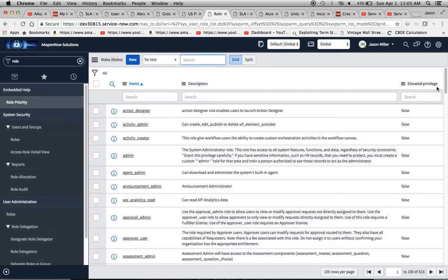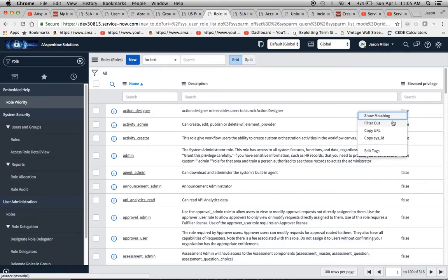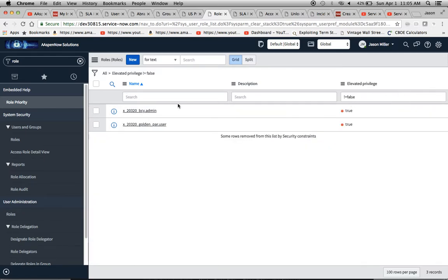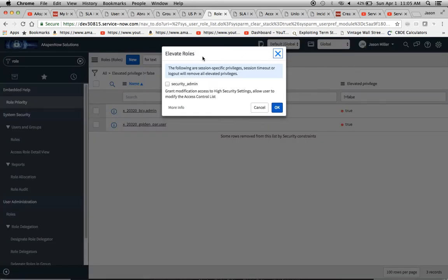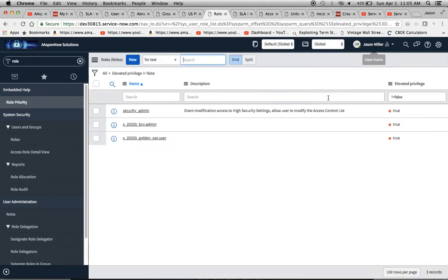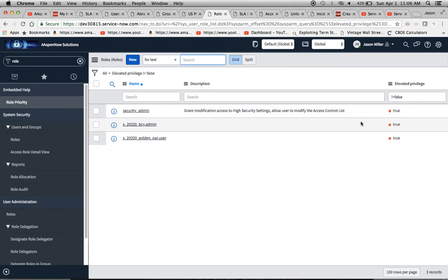One role I want to highlight in particular is the Security Admin role. Looking at the list, all other roles show elevator privilege equals false. I'm going to filter to show only the roles with elevator privileges — there are two, which I created. I'm going to elevate my role now because I'm actually a security admin. Out of the box, one user has the security admin role, which allows you to modify and create new ACLs. Once I elevate my role, you'll see the security admin name appear — it didn't even show up until the privilege was elevated.